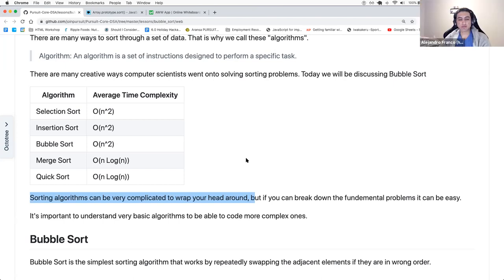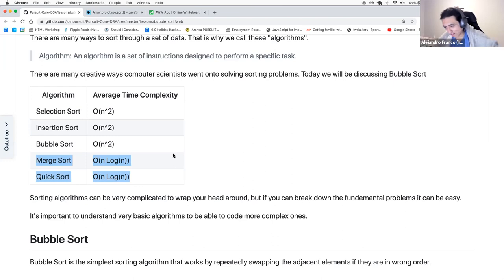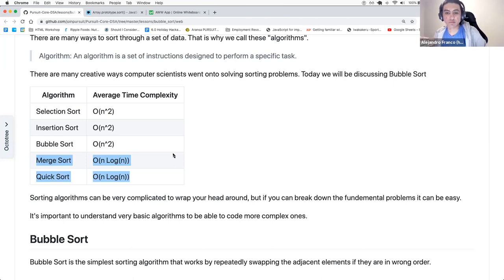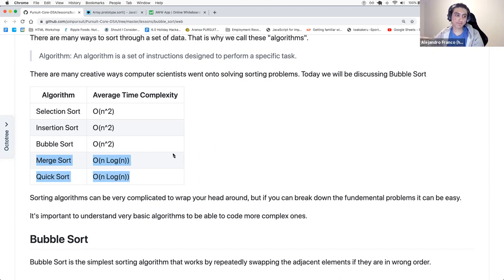Most of the time we use the faster ones in computers that don't have constrained memory, where you have ample space. Space is rather cheap in modern computers, so we prefer to save time and utilize a bit more space.